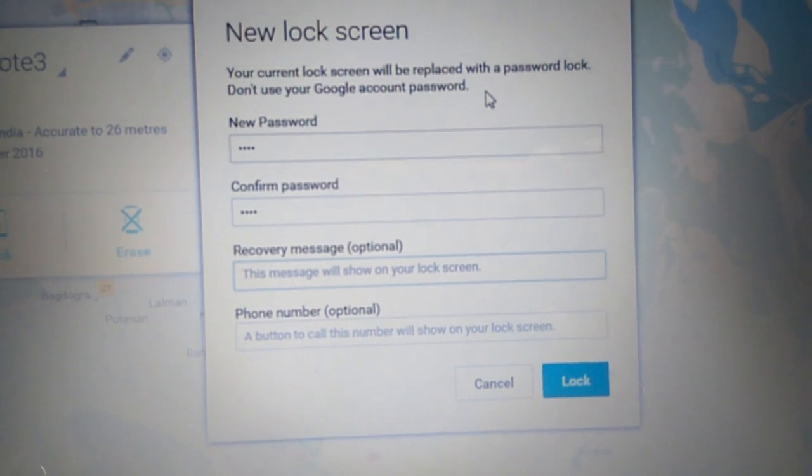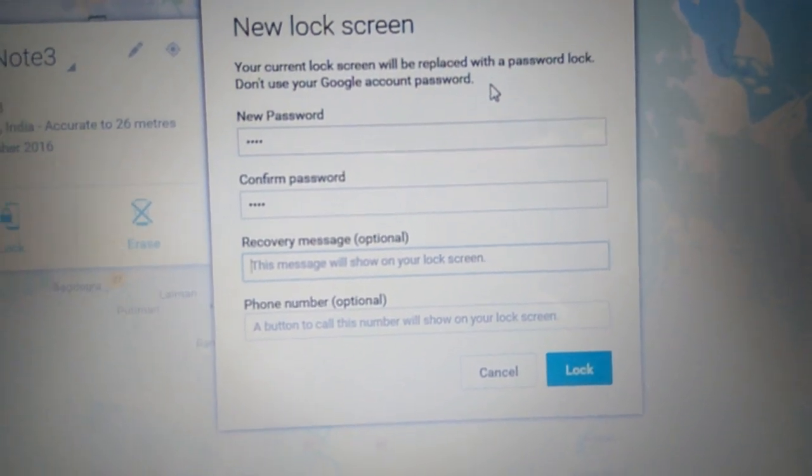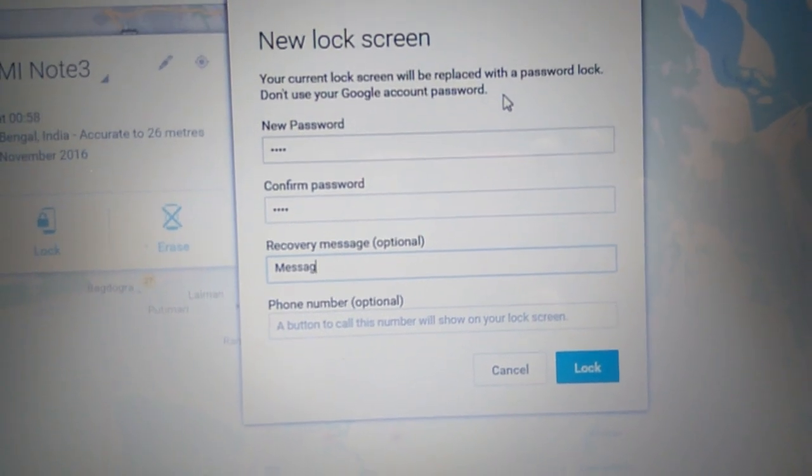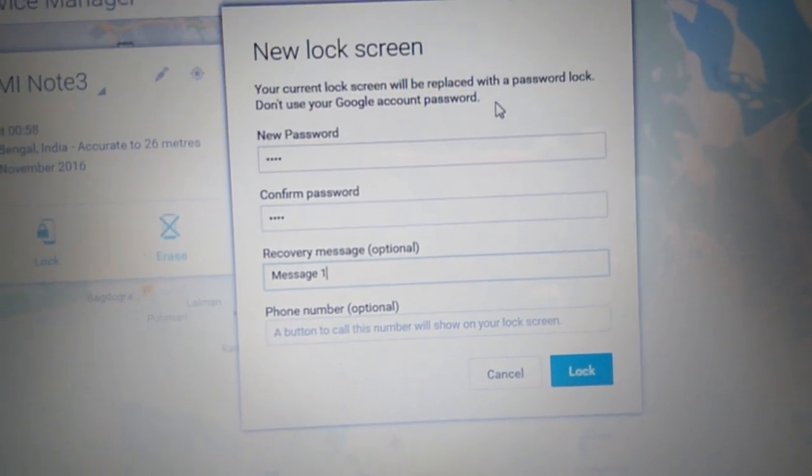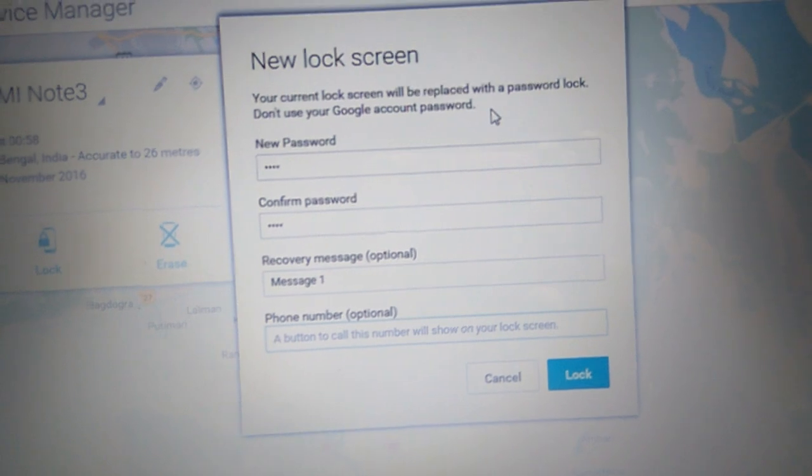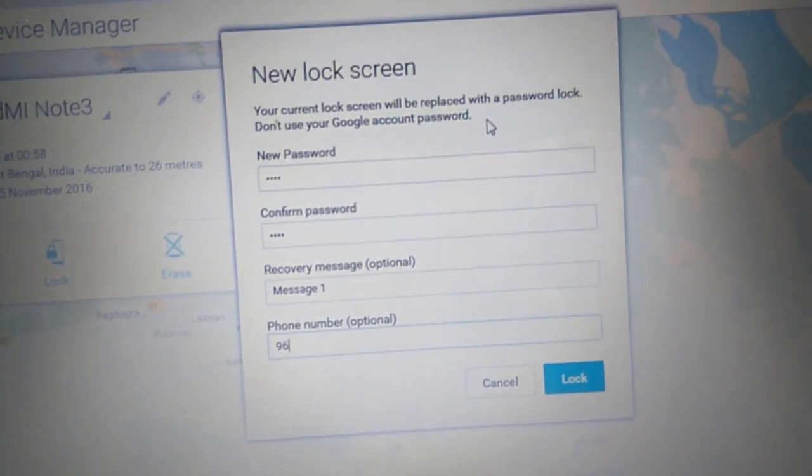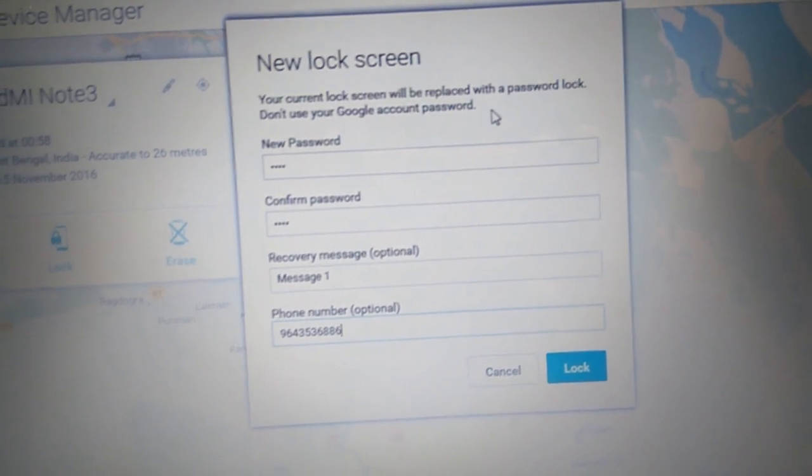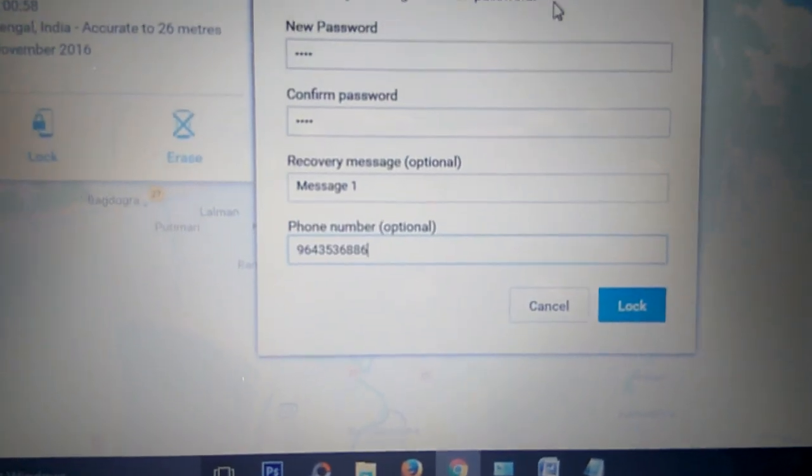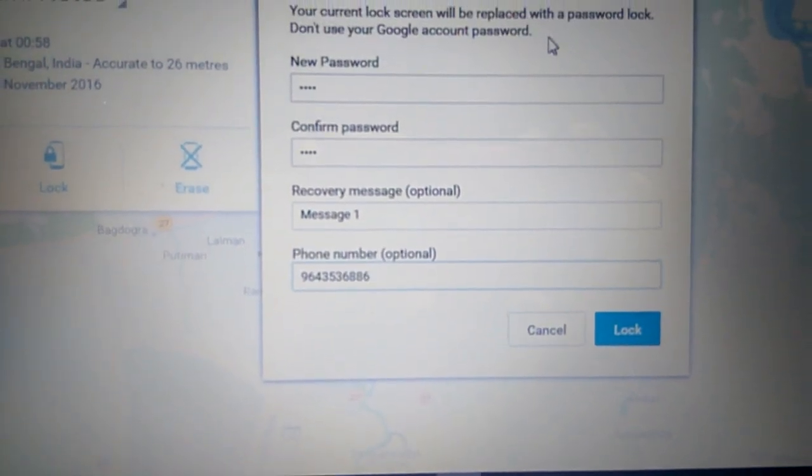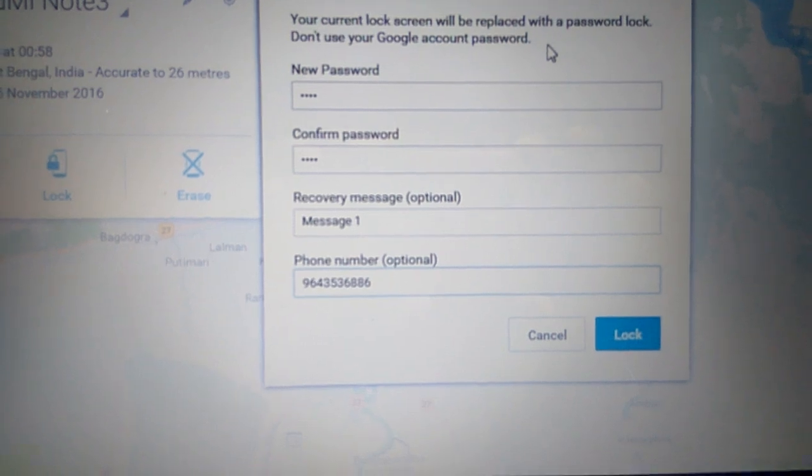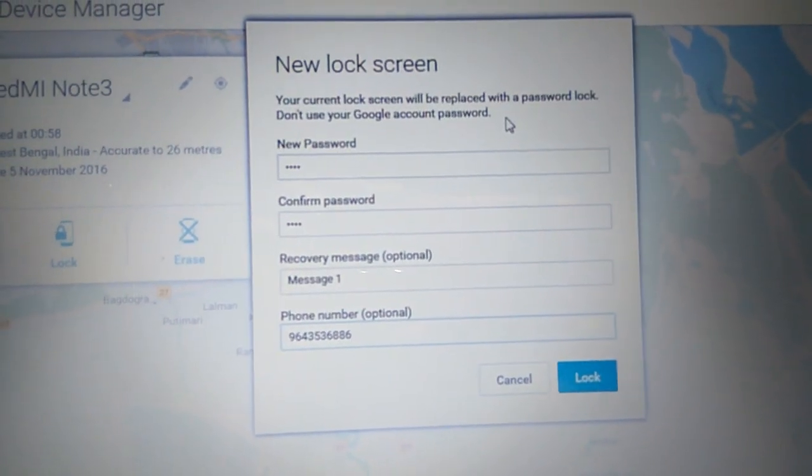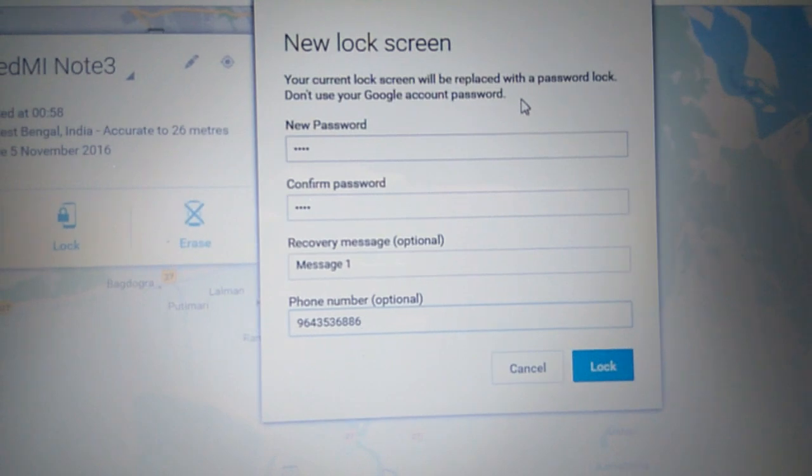I am just writing 'Message 1', and in the phone number field, I am giving any 10-digit phone number. It is just a random 10-digit number, okay? I'm giving 9643536886. This is a random 10-digit number I have taken.